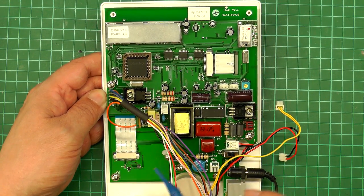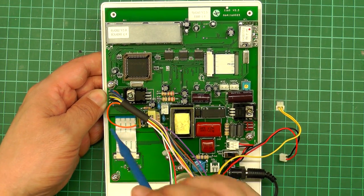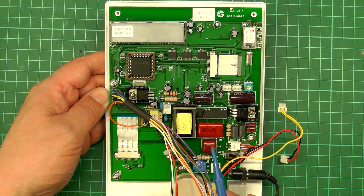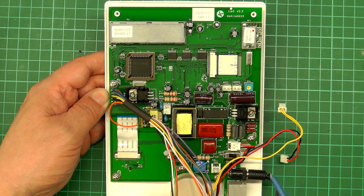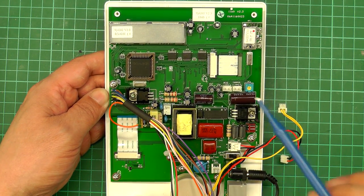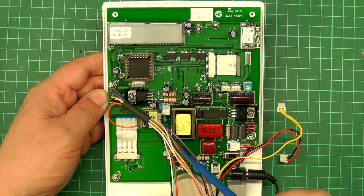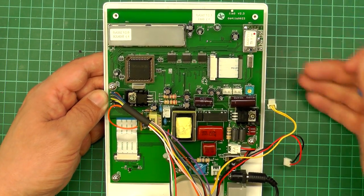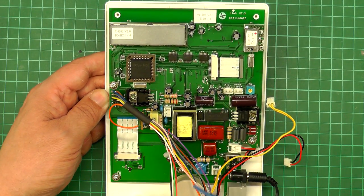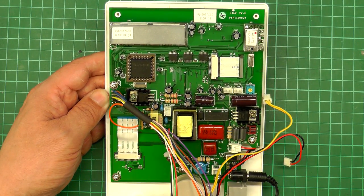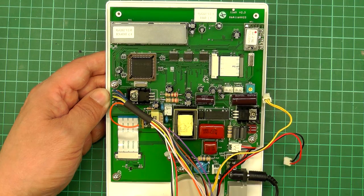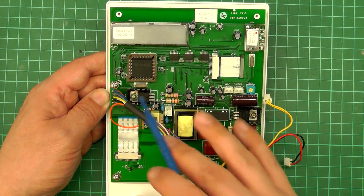So I need to pick up the rows and columns for the keypad. I need to pick up the LED drive for the LEDs in the front. And also pick up the drive for the internal sounder down at the bottom here.